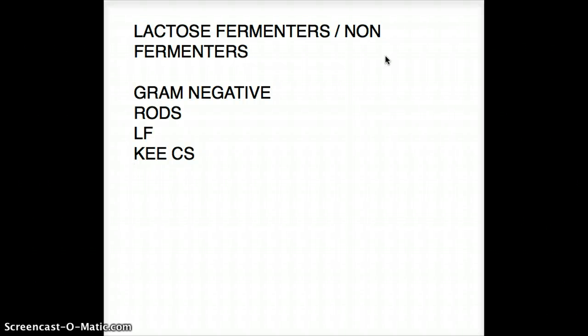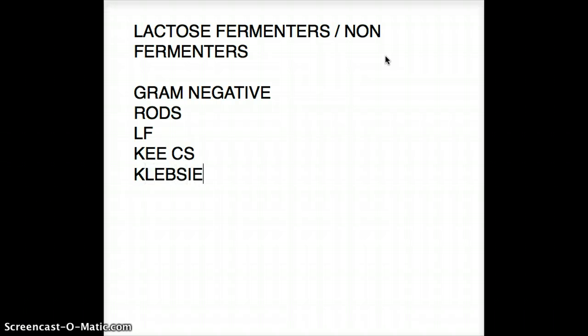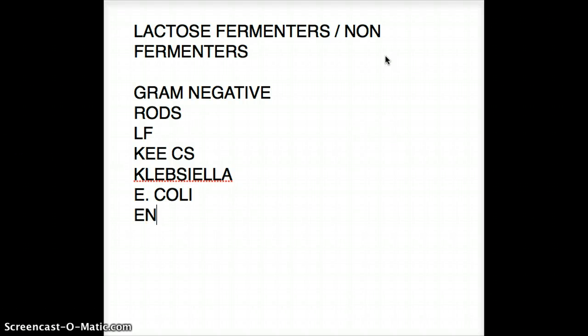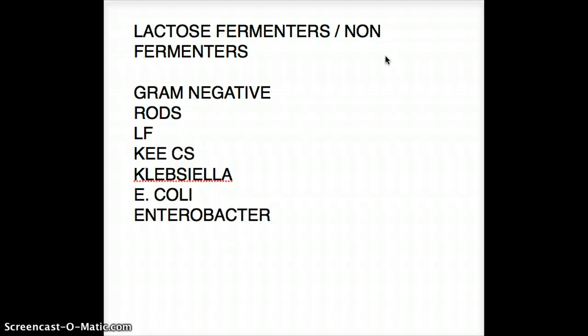K stands for Klebsiella, E stands for E. coli, the other E stands for Enterobacter. These are fast fermenters.